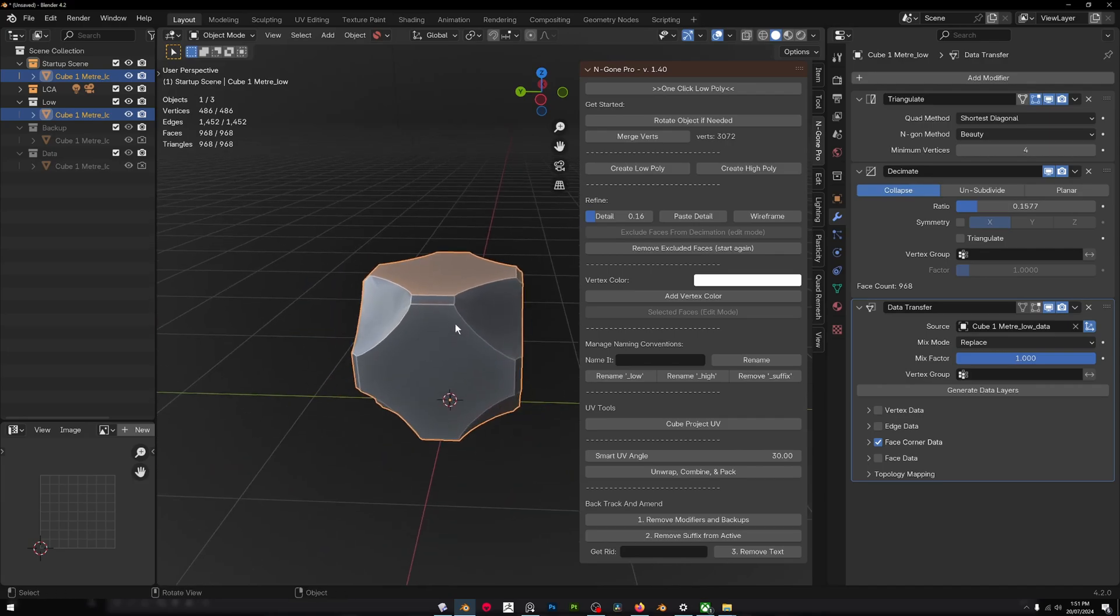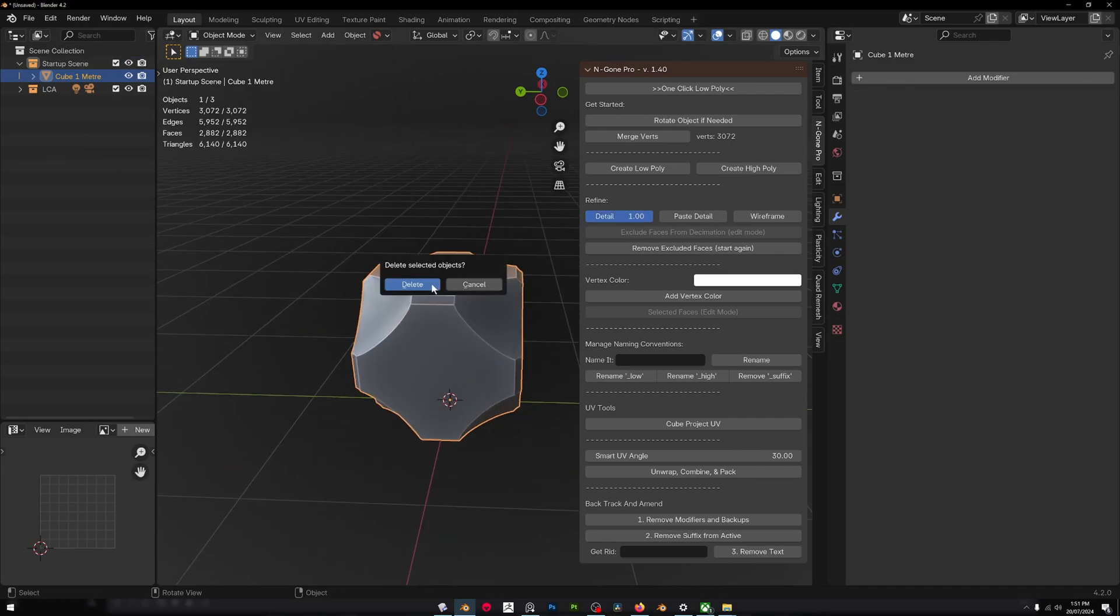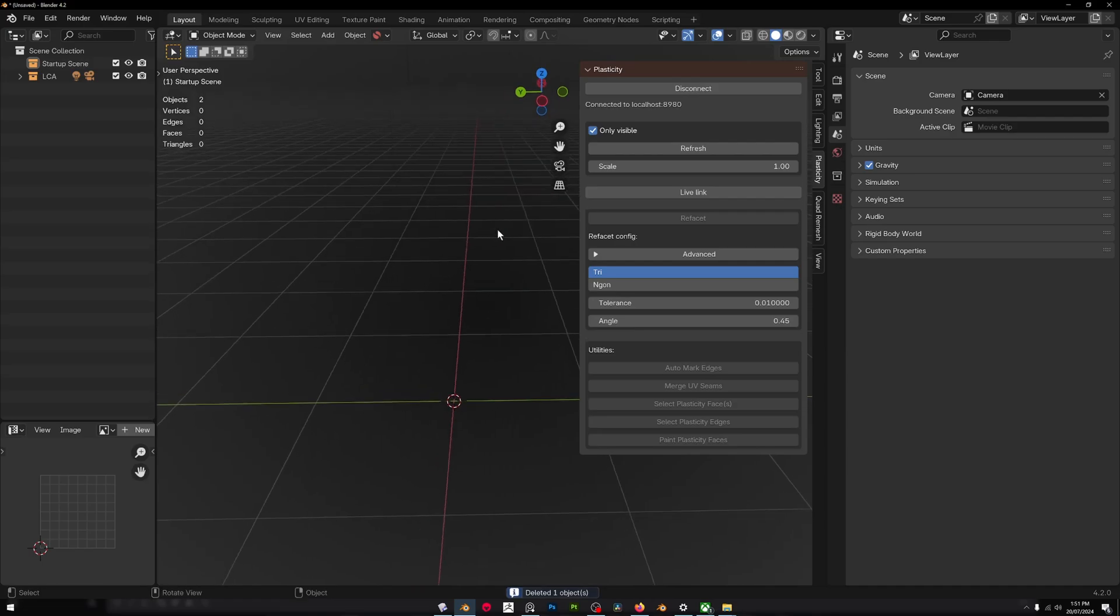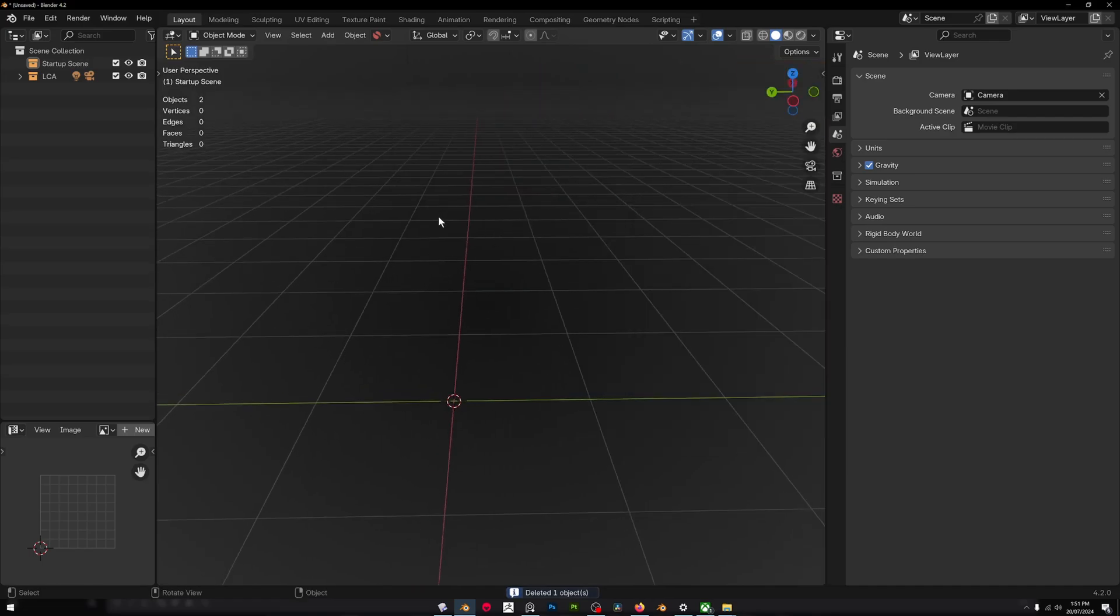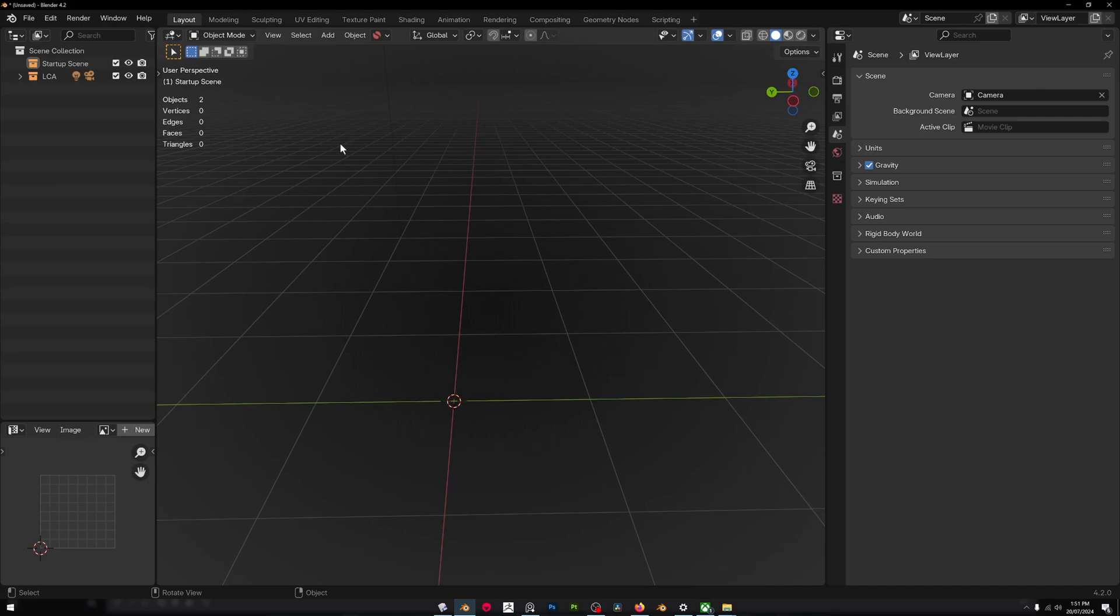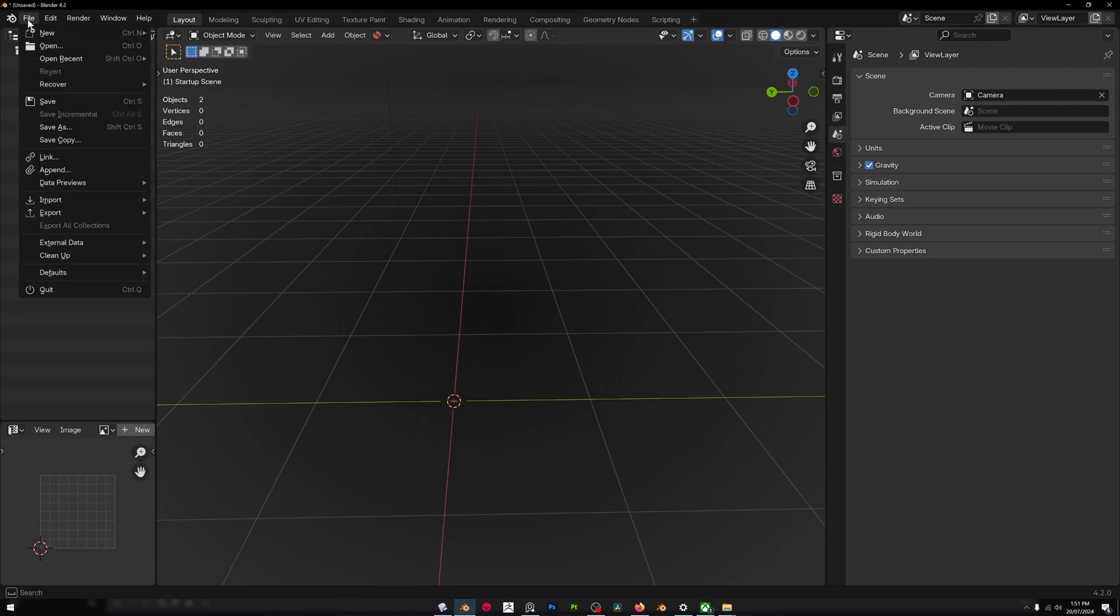The beauty of NGON Pro—we'll go back a few steps and get rid of this guy altogether—is that you can do these things on mass without having to apply and copy modifiers and details, and you can do it all at the same time.